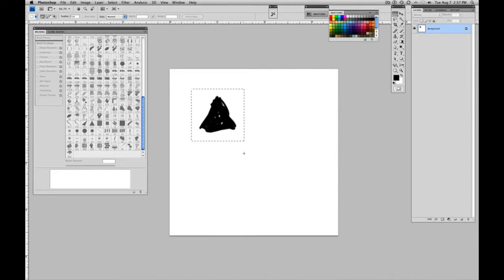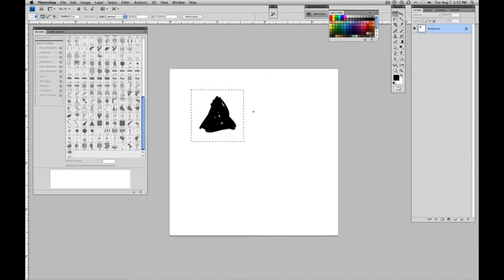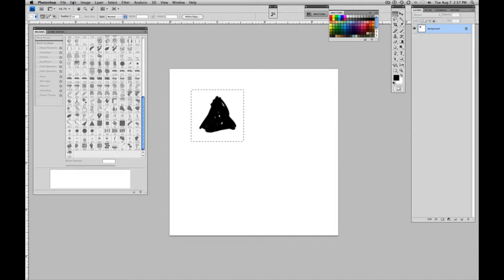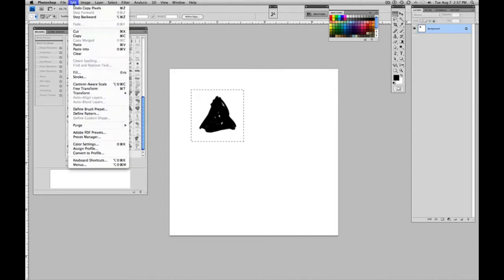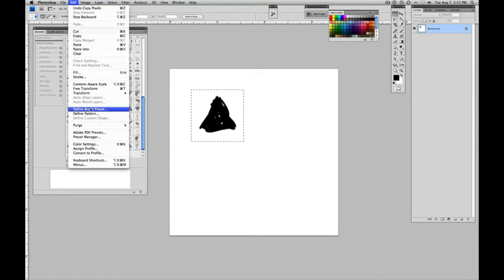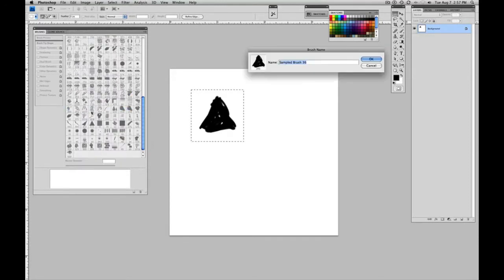And with shift bar, I can move it around, get it centered. And now hit copy and it puts it into Photoshop's memory. And go back up here to edit and define brush preset. And there you have it.